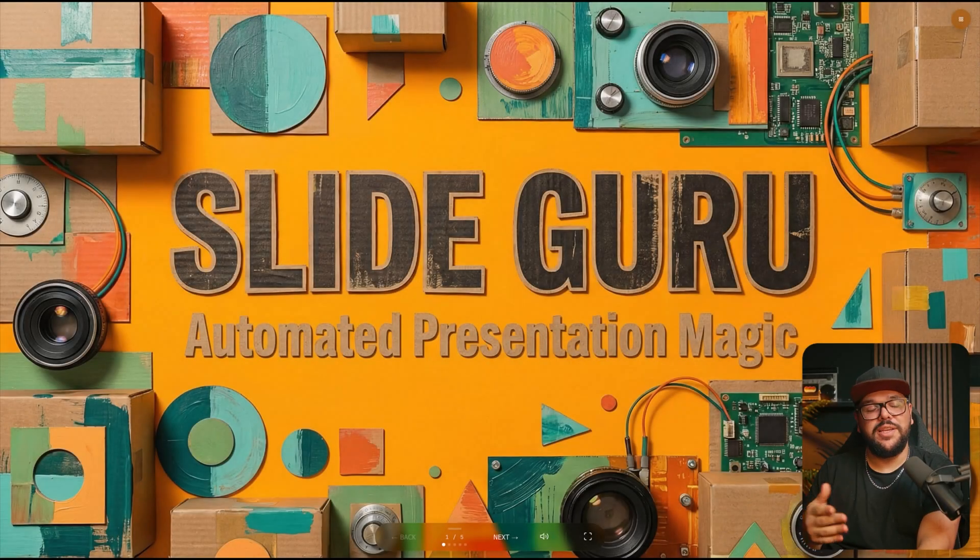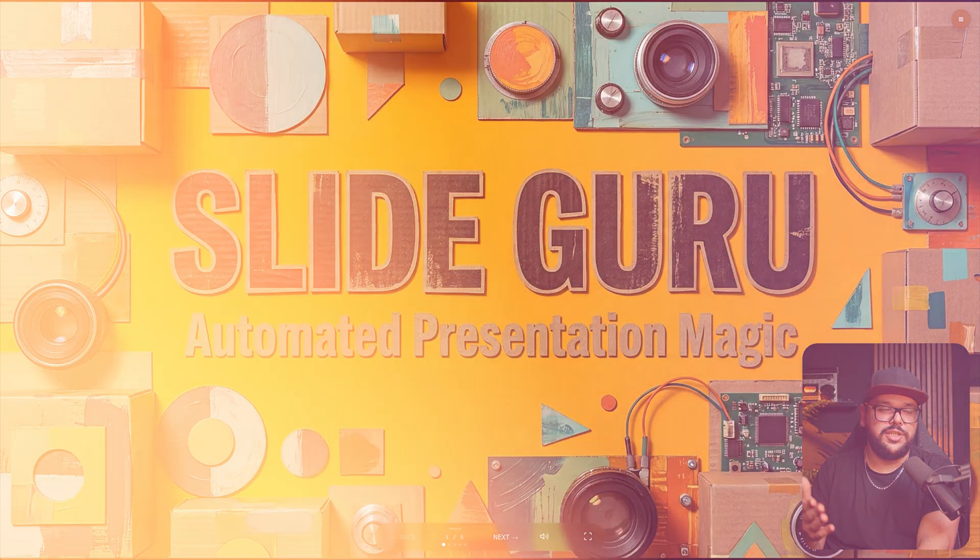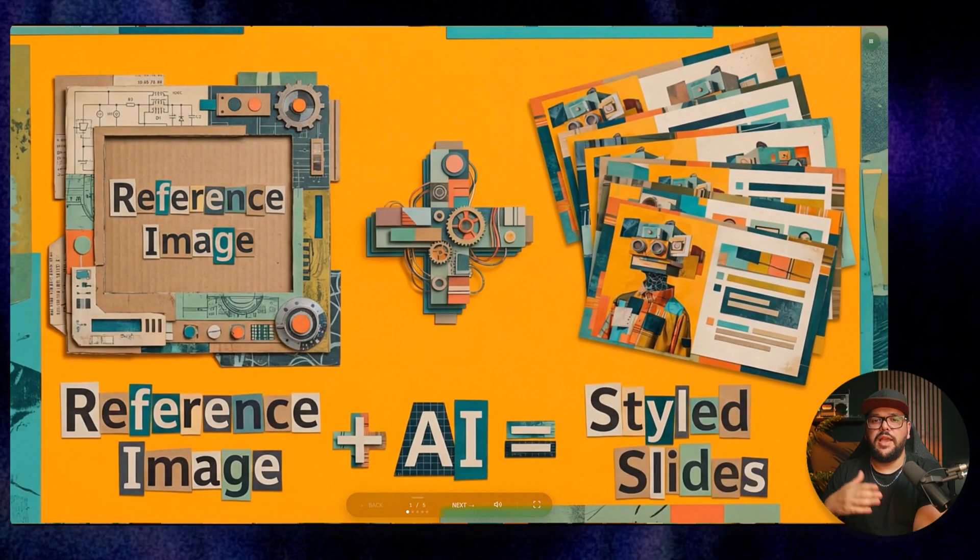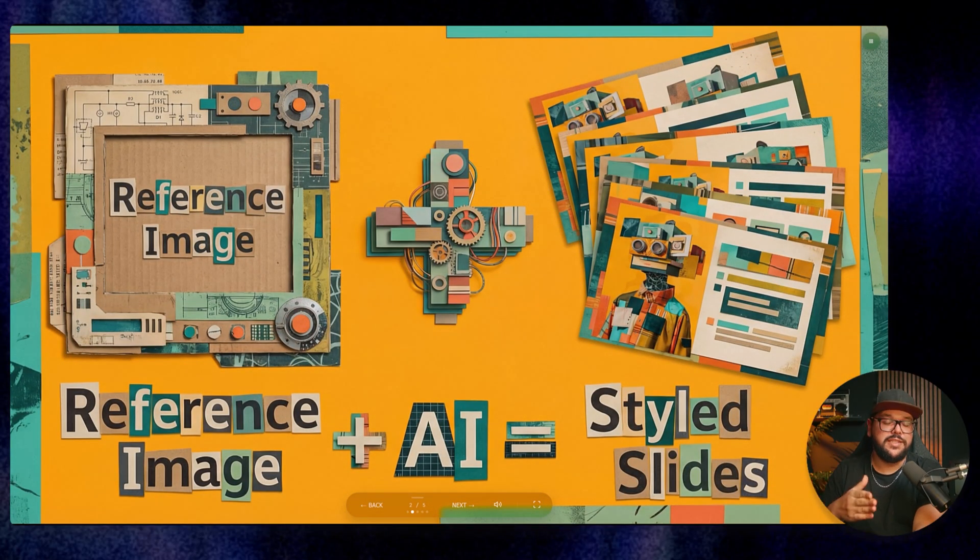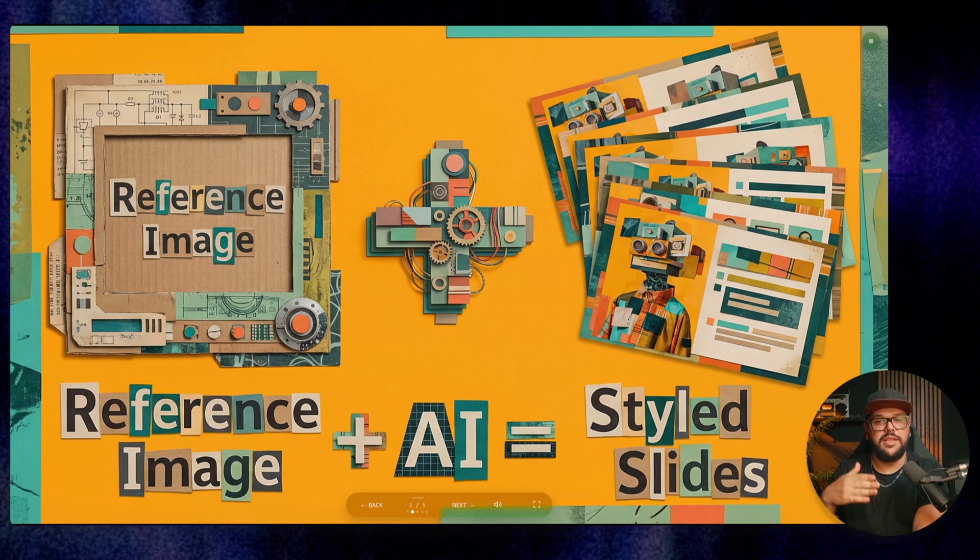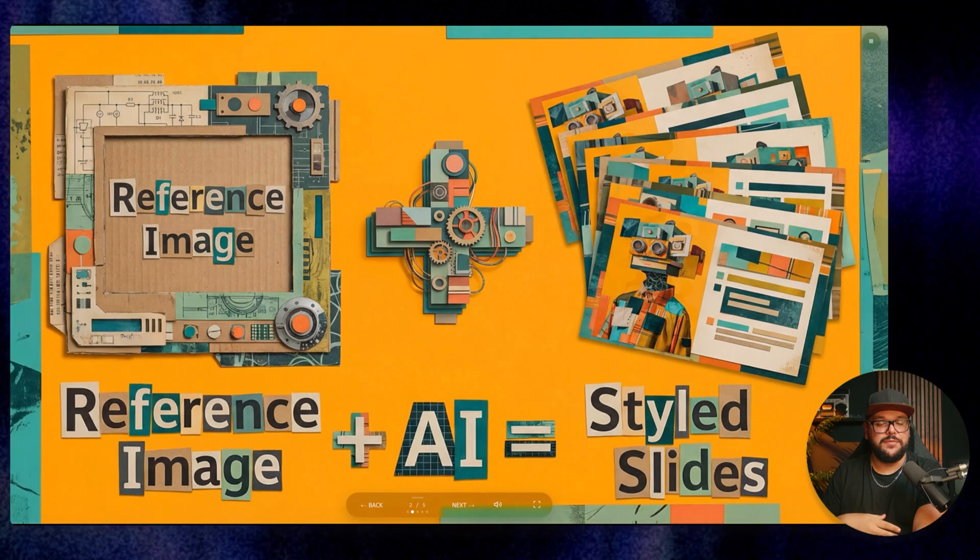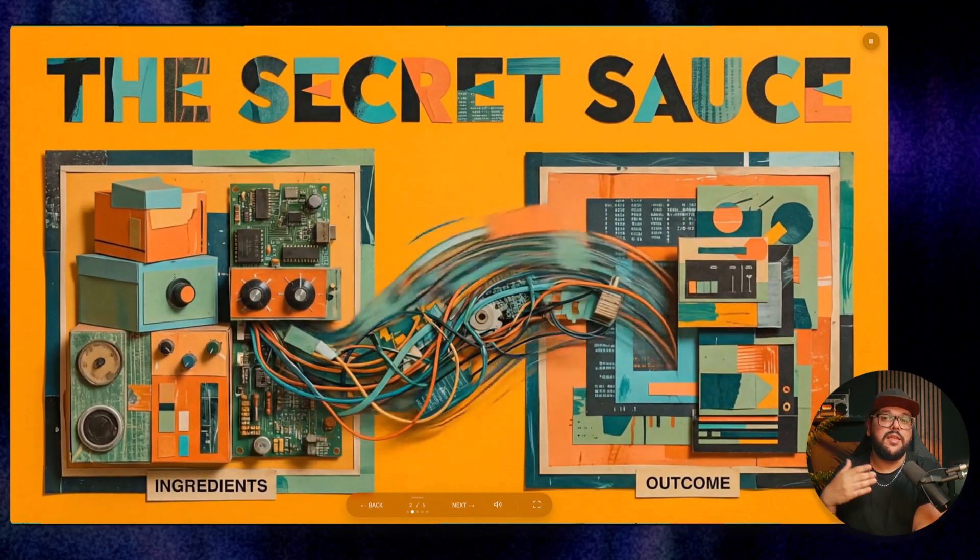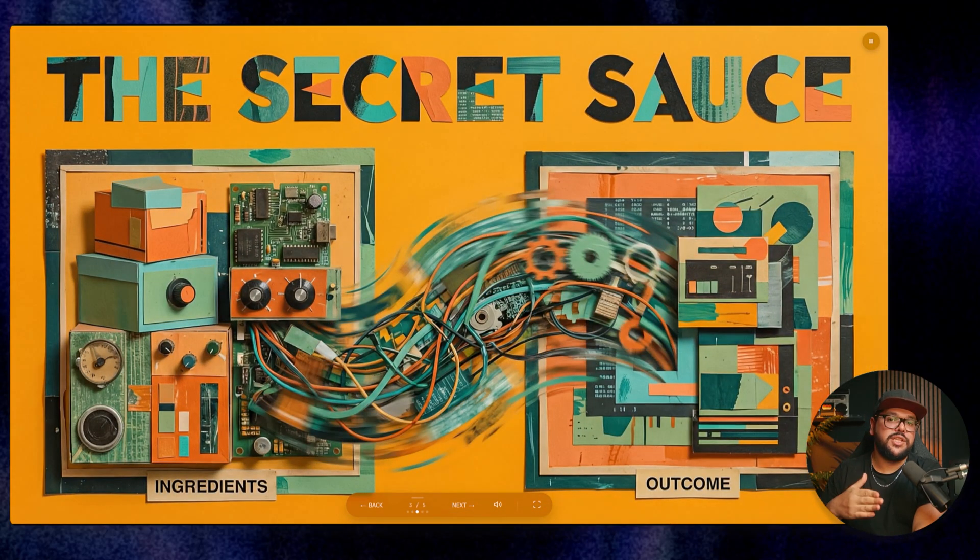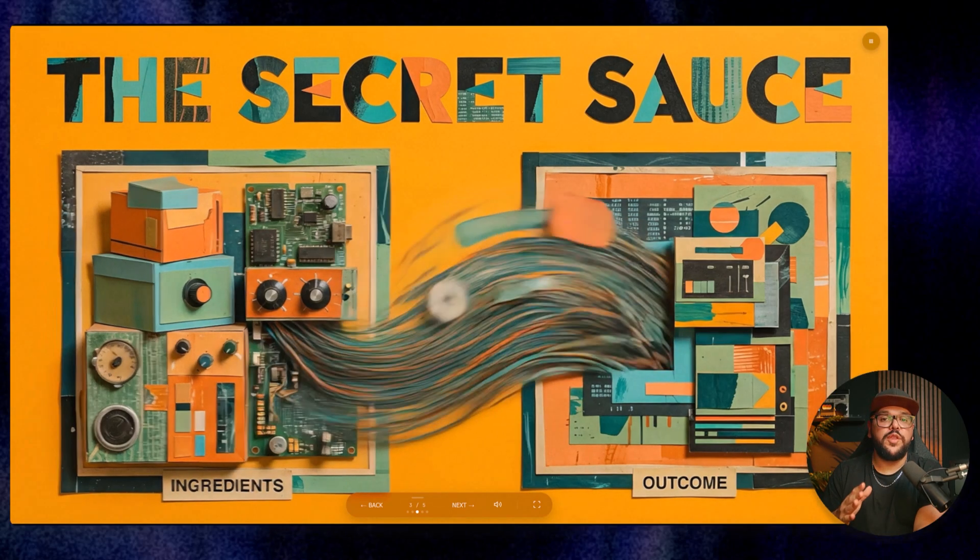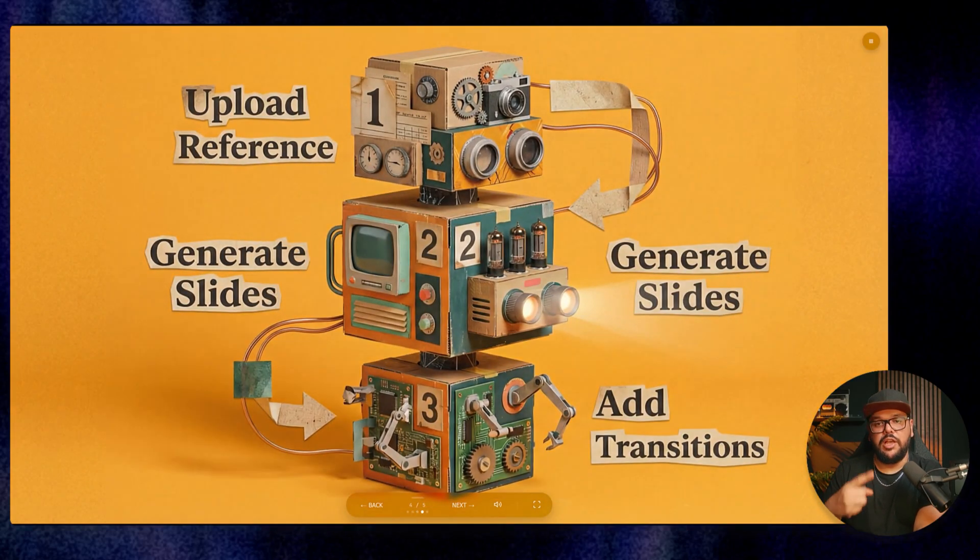Check this out. I made this whole presentation using our Slide Guru agent. I gave it this reference image and the topic I wanted - in this case, I asked it to explain how the agent works. It generated multiple slides in the same style as the reference, complete with titles and layouts. Then it automatically added really clean animated transitions between each slide.